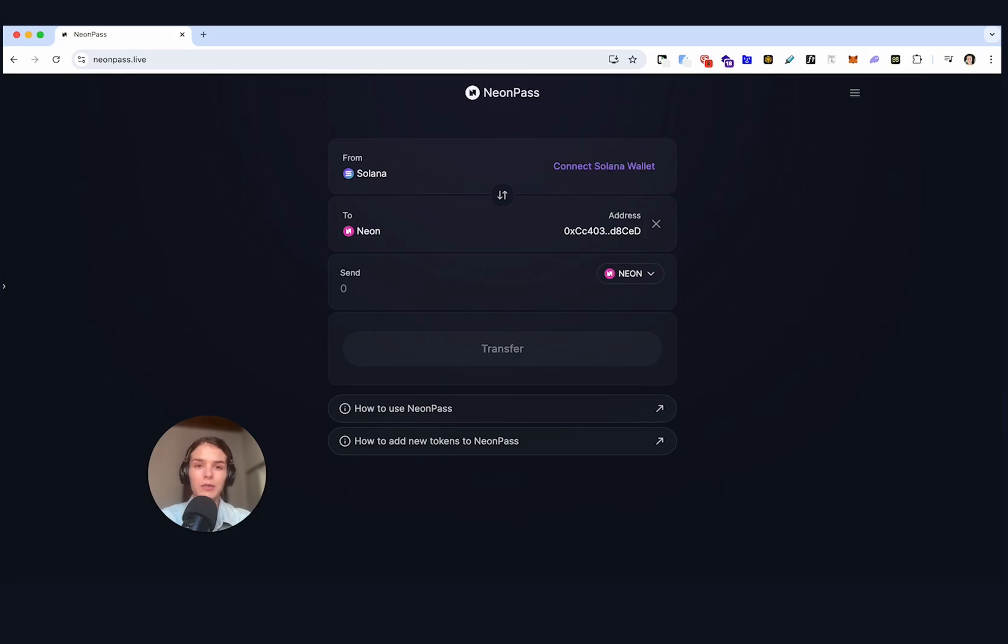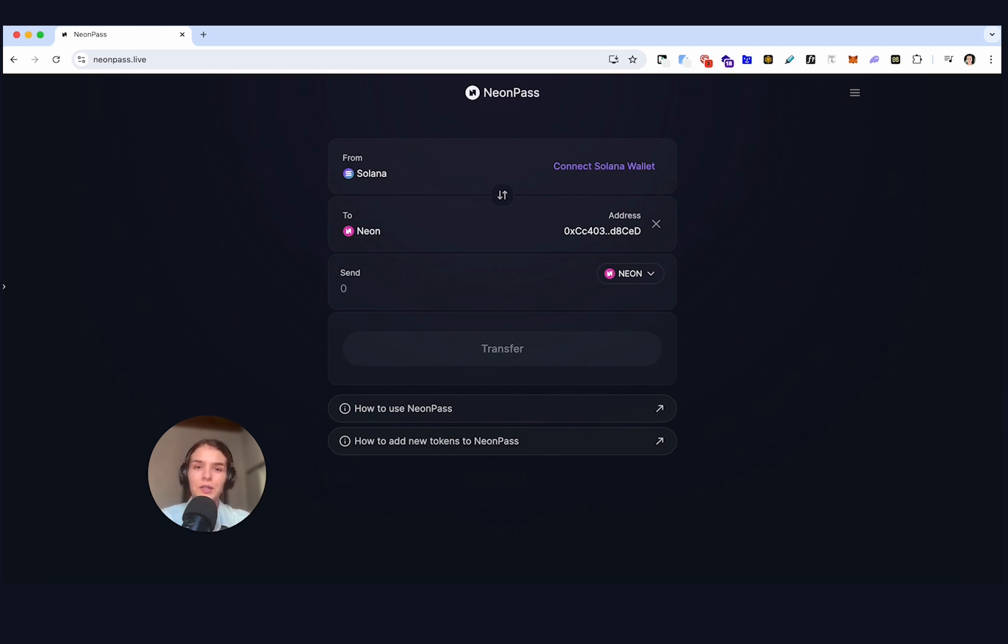Hello everyone, my name is Daria and I'm a developer relations engineer for Neon. Today I will show you how you can bridge tokens using Neon Pass.